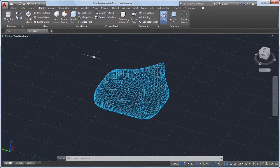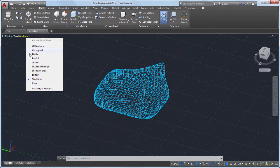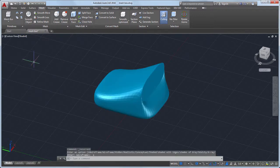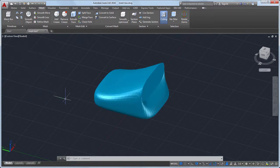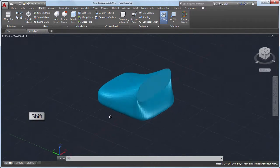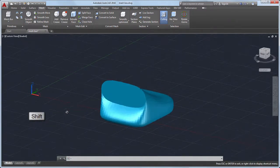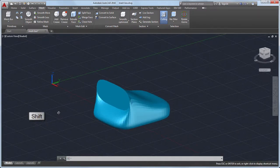To get a better idea of how my mesh will look, I'll select the shaded visual style from the viewport controls. And finally, I'll orbit around the mesh by holding down the Shift key and mouse wheel button.